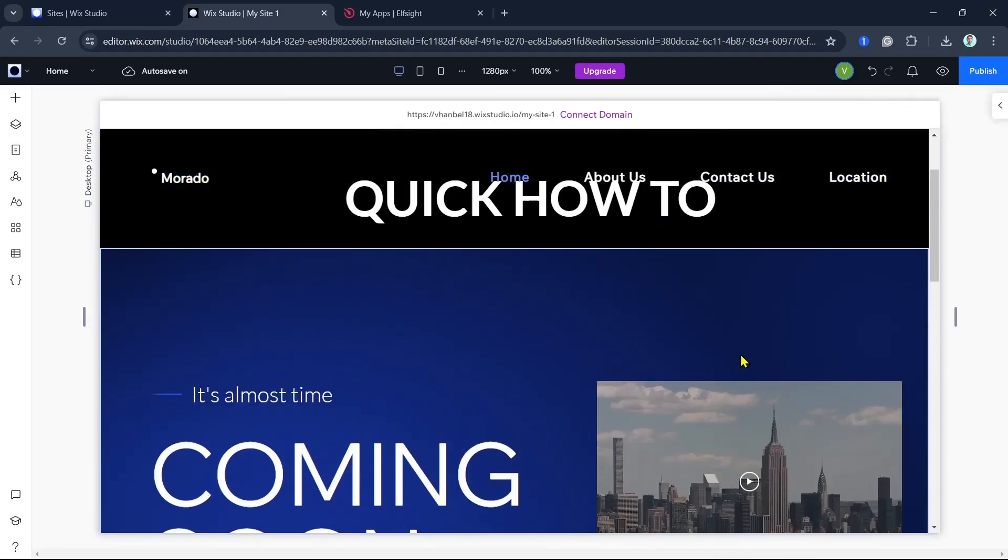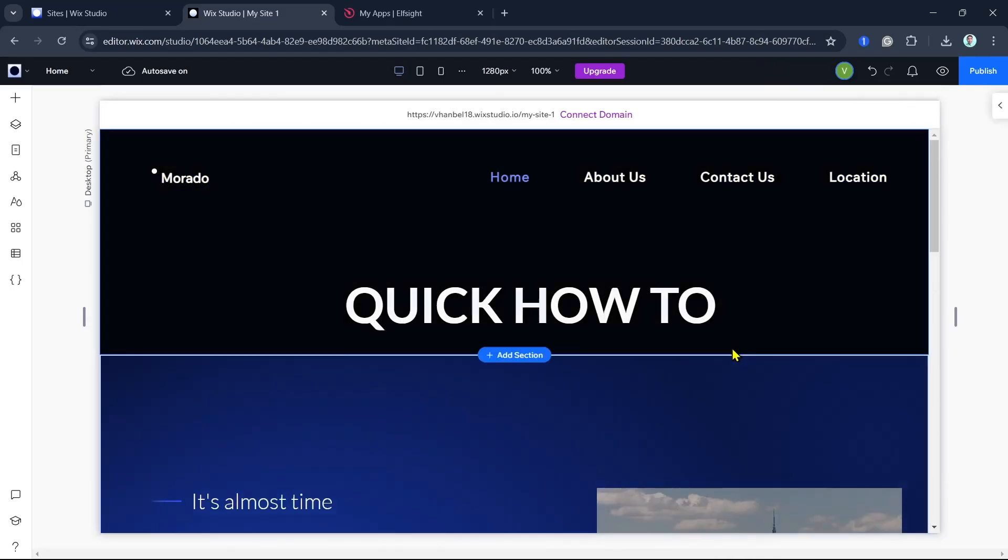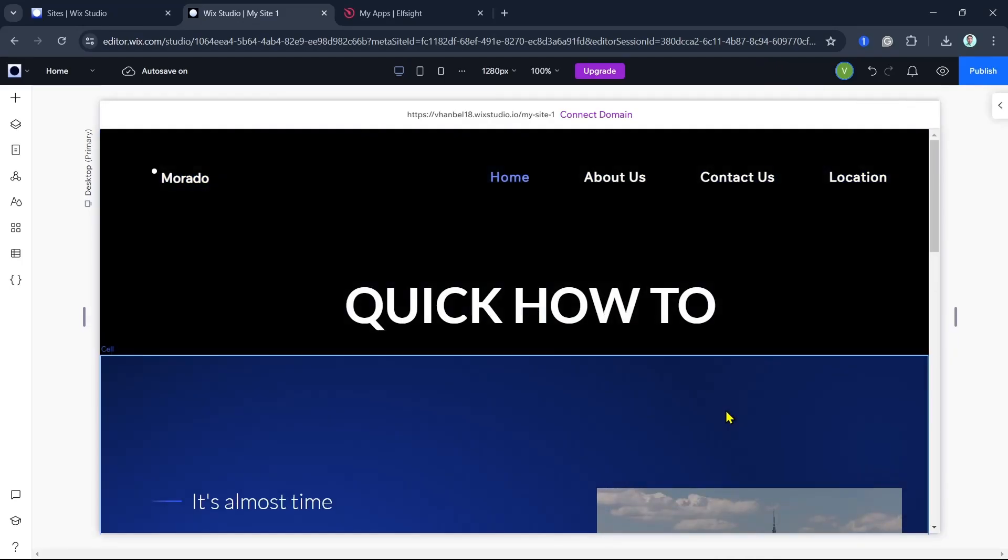Hey everyone, welcome back to another quick how-to. In this video, I'm going to show you how you can add an iframe in Wing Studio. This allows you to display visual content from external servers and other sources in an HTML iframe.